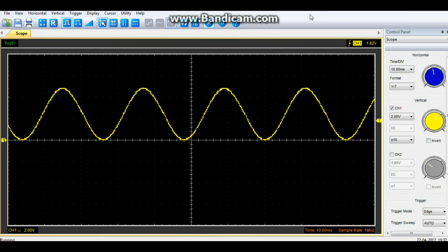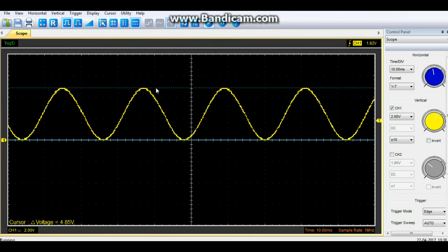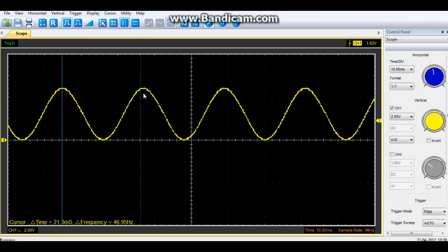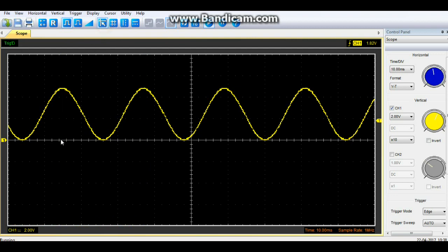Here's our sine wave from the Arduino. We're using that port D command with our resistor-to-resistor ladder. If we measure our voltage, you can see we are outputting about 4.85 volts. And if we measure the frequency, we are getting about 45 hertz. Now, one thing you will notice is that this is what's called DC biased. Here is our zero line right here. So this entire sine wave is positive voltage, which is all the Arduino can do — it can't give you negative voltage. But there is a way around that.